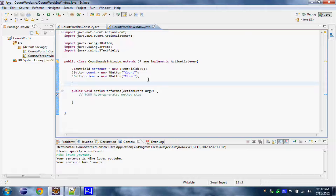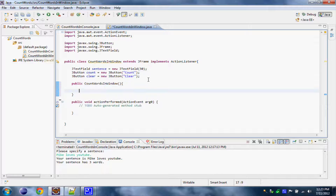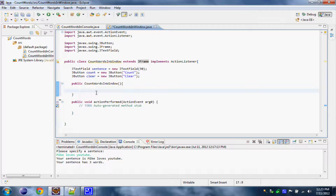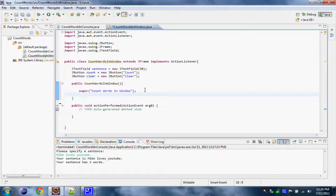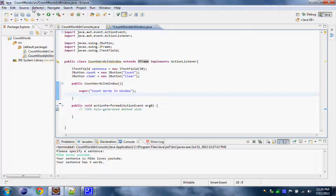Next let's create a constructor for the CountWordsInWindow class, so every time we create a new object of CountWordsInWindow class this stuff will be done. Public CountWordsInWindow. First off, let's name our application in the status bar. We do this by calling the constructor from JFrame using the word 'super', and over here let's give it a title: 'Count Words In Window'. What this function does is call the constructor from JFrame, that will give our application the name in the status bar. Now for our application let's set a size: setSize 300.